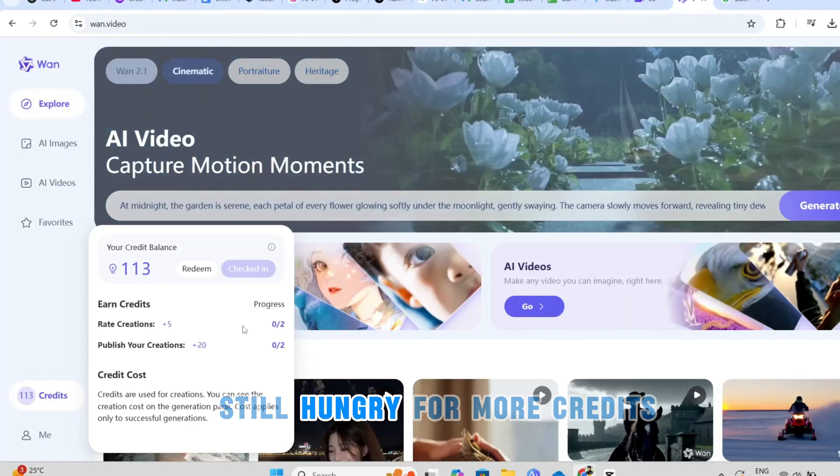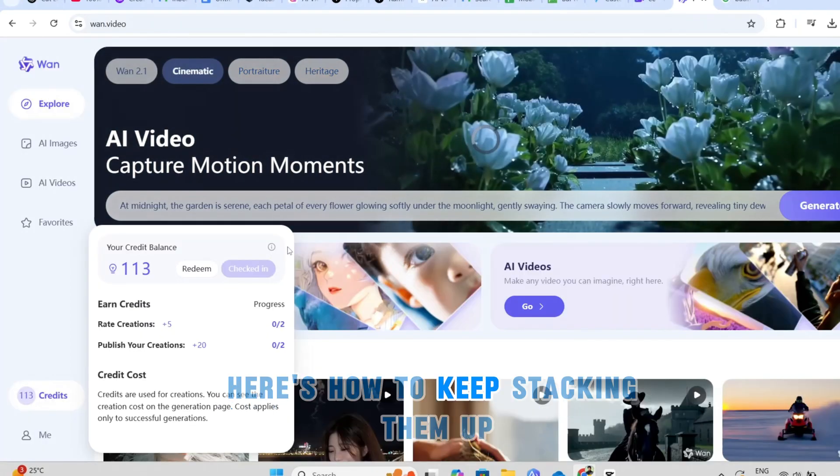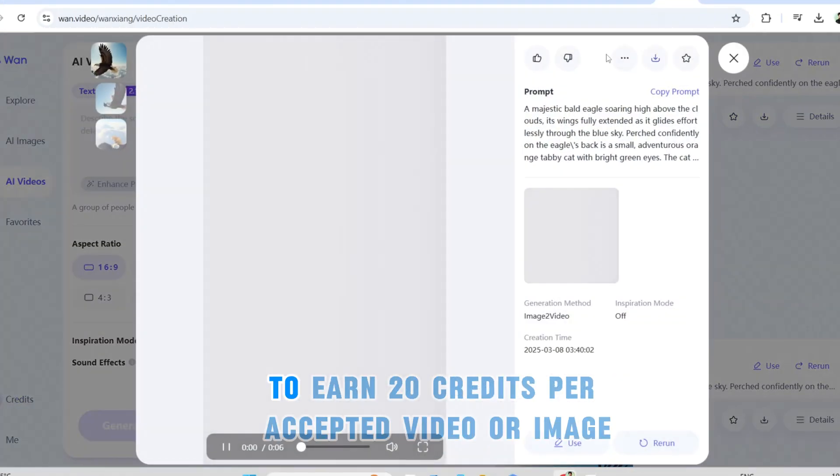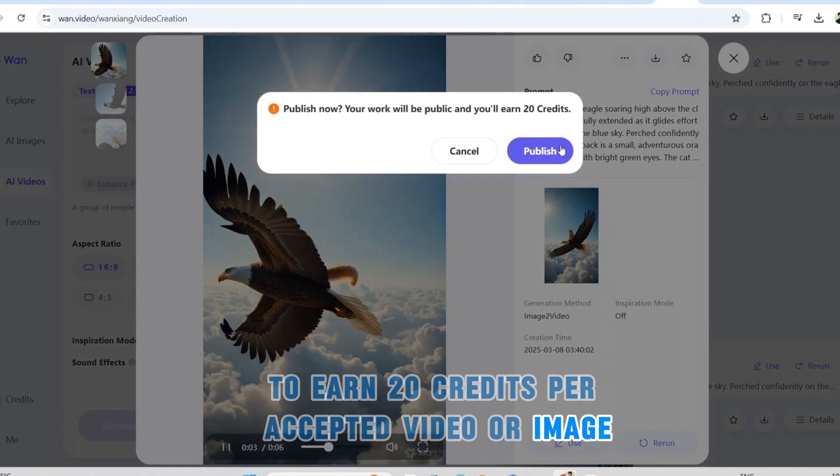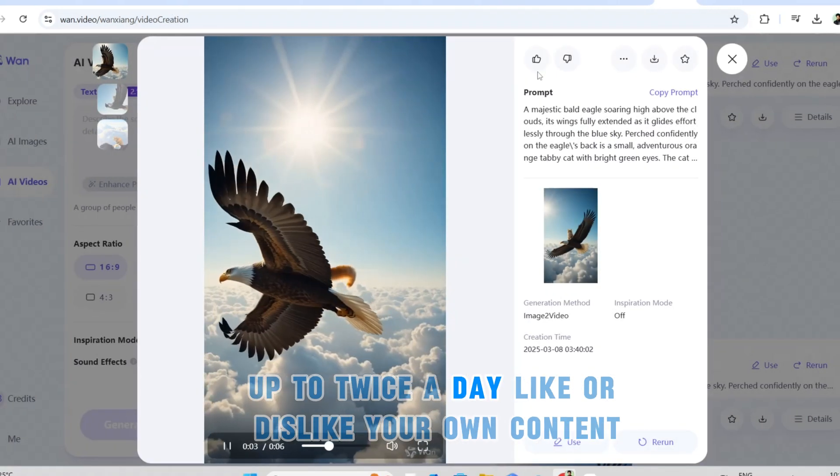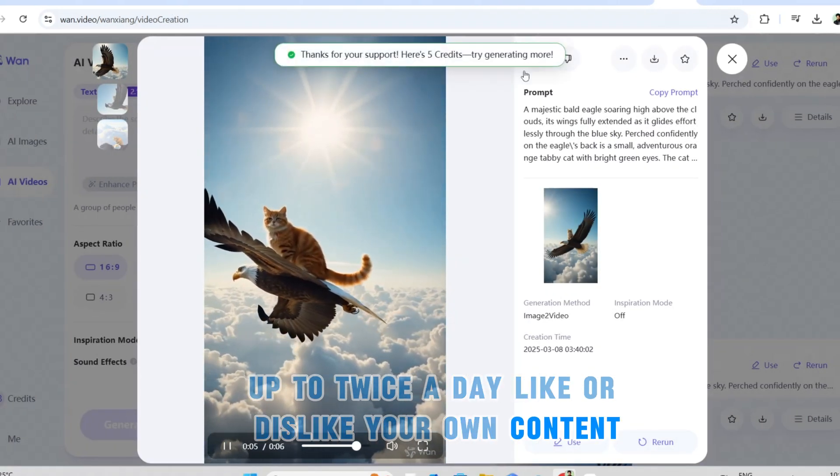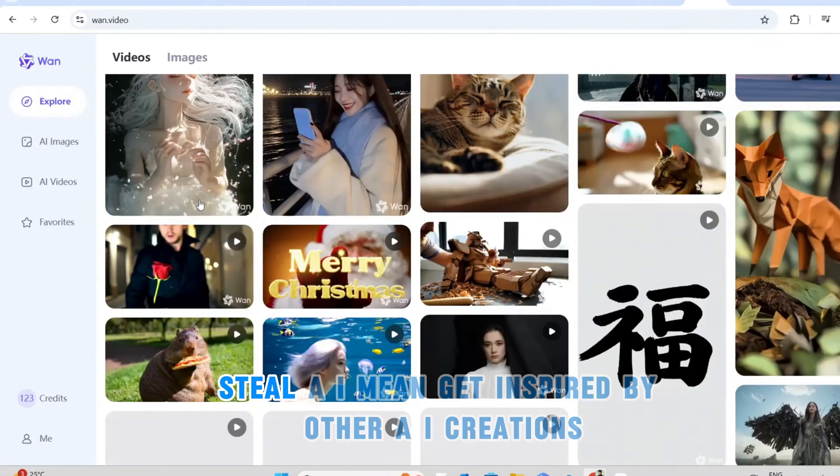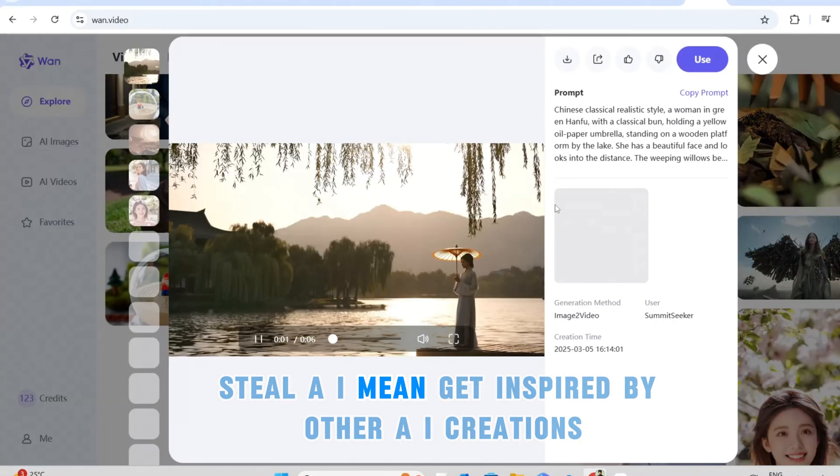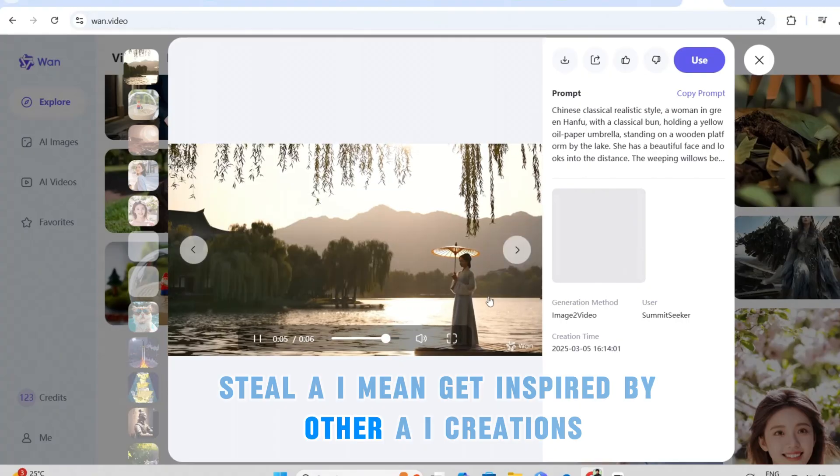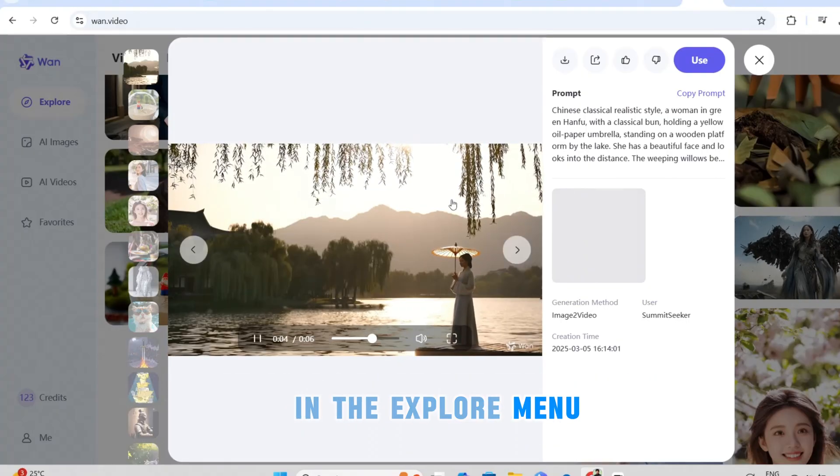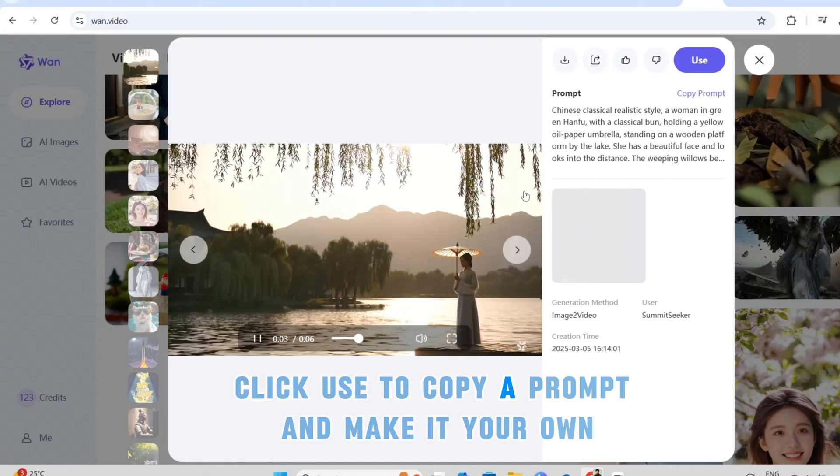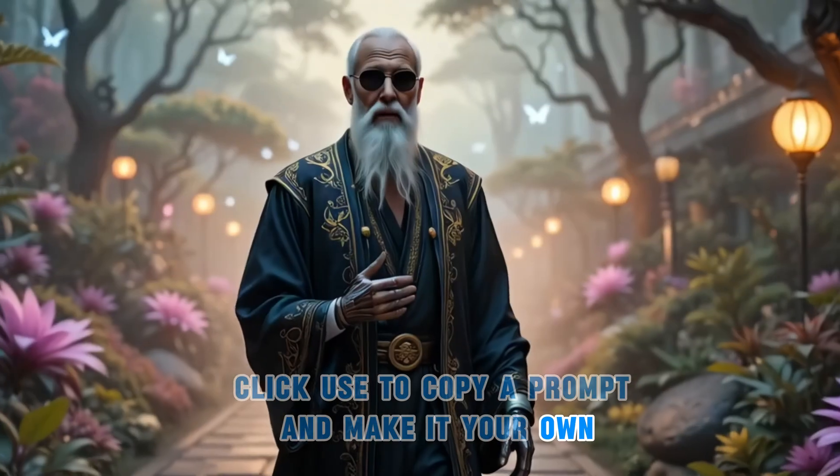Still hungry for more credits? Here's how to keep stacking them up. Publish your AI generated content to earn 20 credits per accepted video or image up to twice a day. Like or dislike your own content to grab five credits per action. Steal, uh, I mean get inspired by other AI creations in the explore menu. Click use to copy a prompt and make it your own.